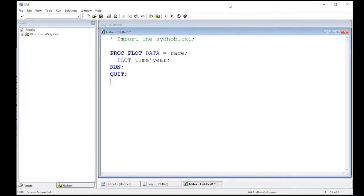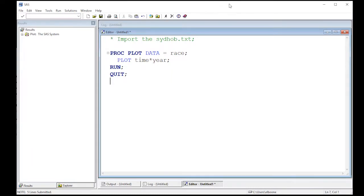Welcome to the SAS video tutorial on scatter plots in SAS part two. We're going to learn how to update our scatter plot and make it look nicer. Last time we imported the Sydney Hobart data set. I advise you to do that as well. You can look at the previous video if you forgot how to do that.